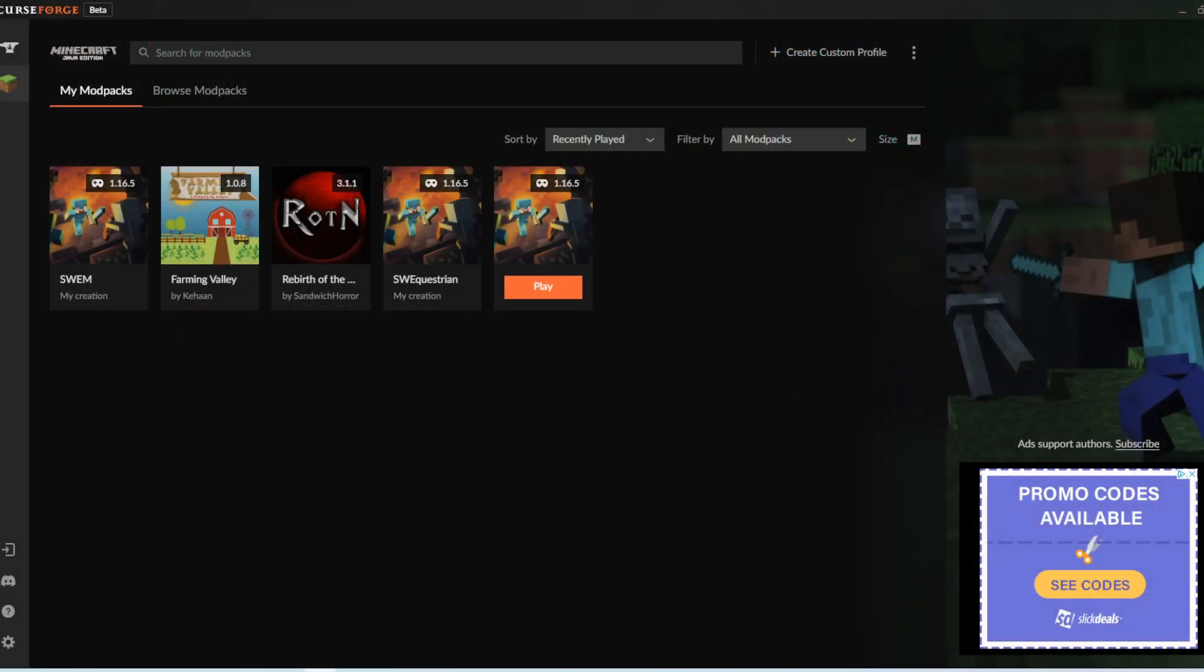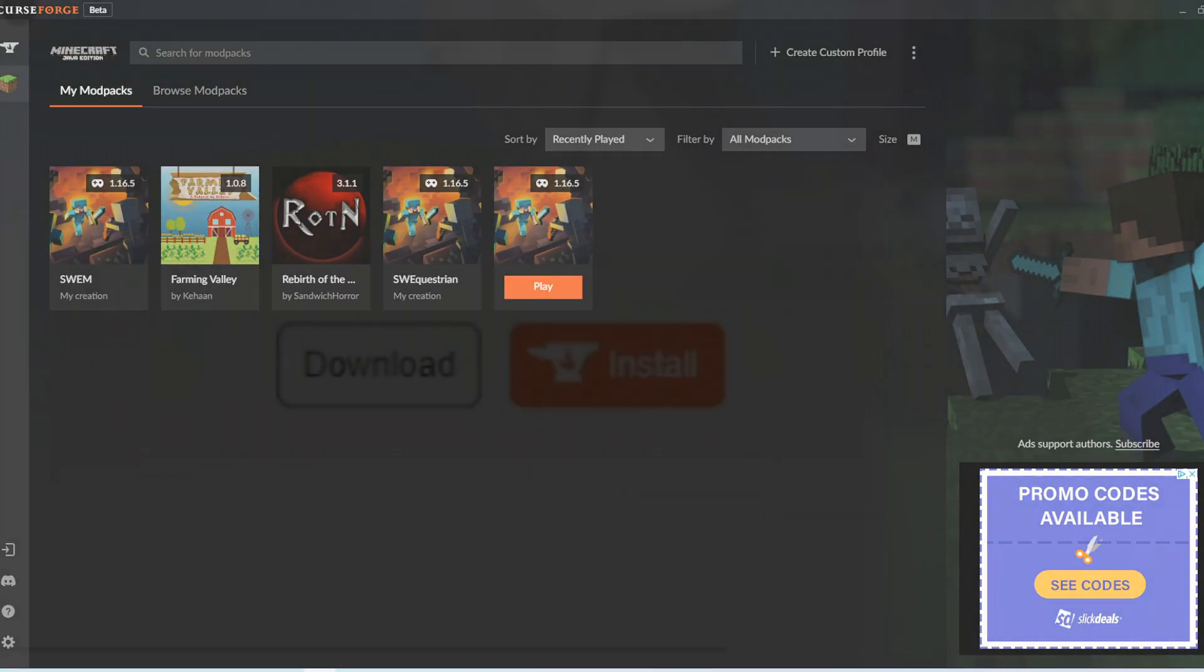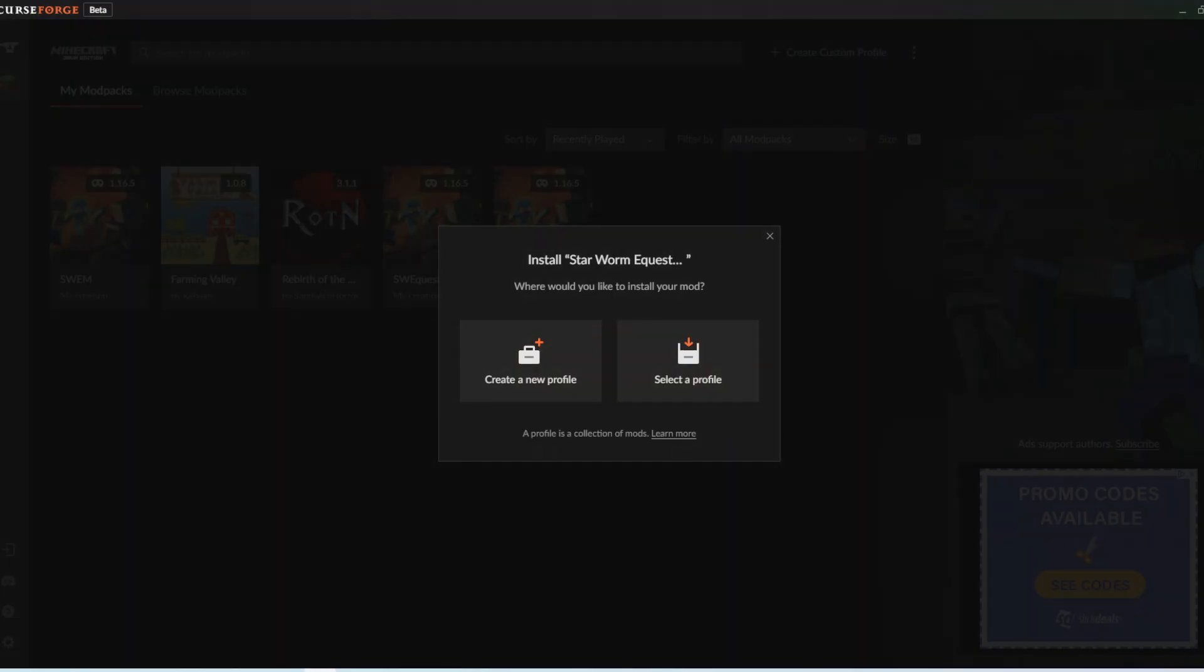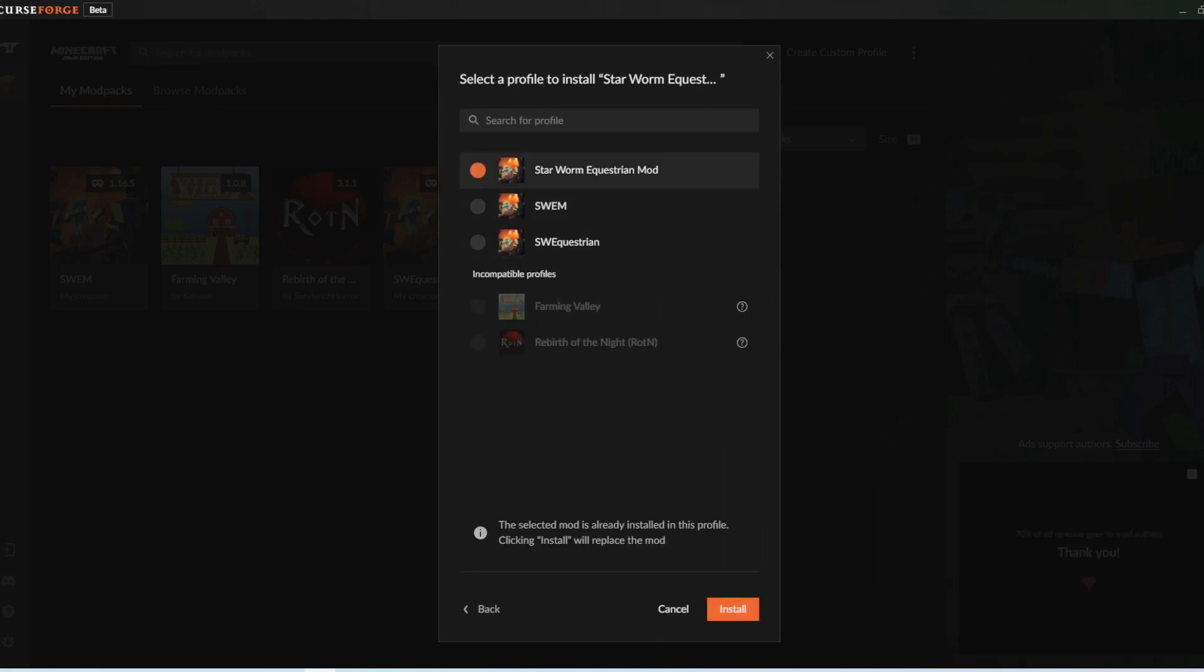Another way of installing mods from Curse Forge onto the program is selecting the Install with Curse Forge app button beside the mods and you can create a mod pack with the mod or add it to a pre-existing one.